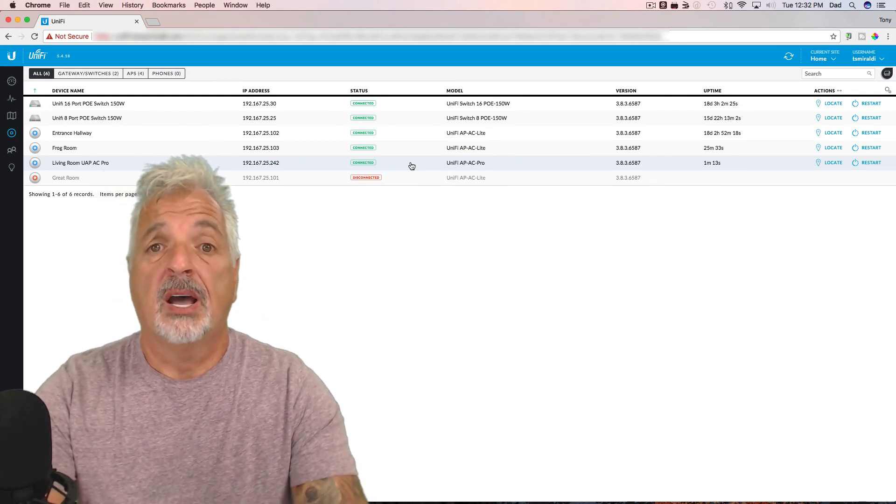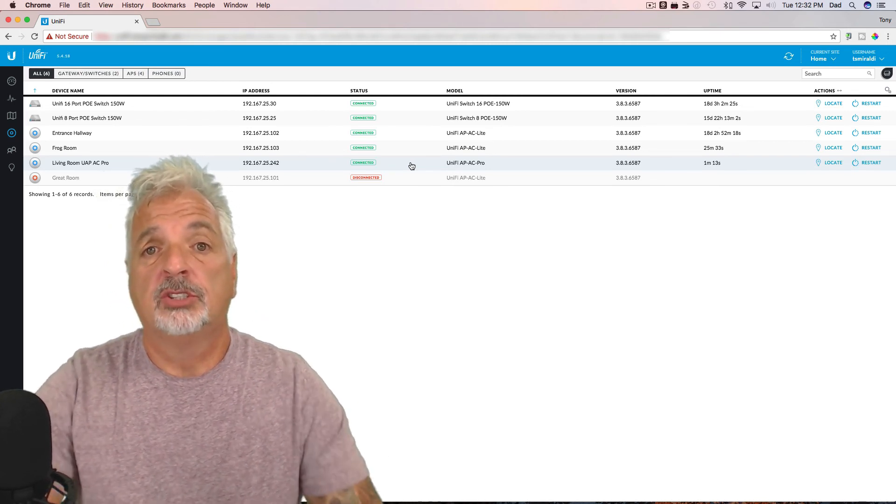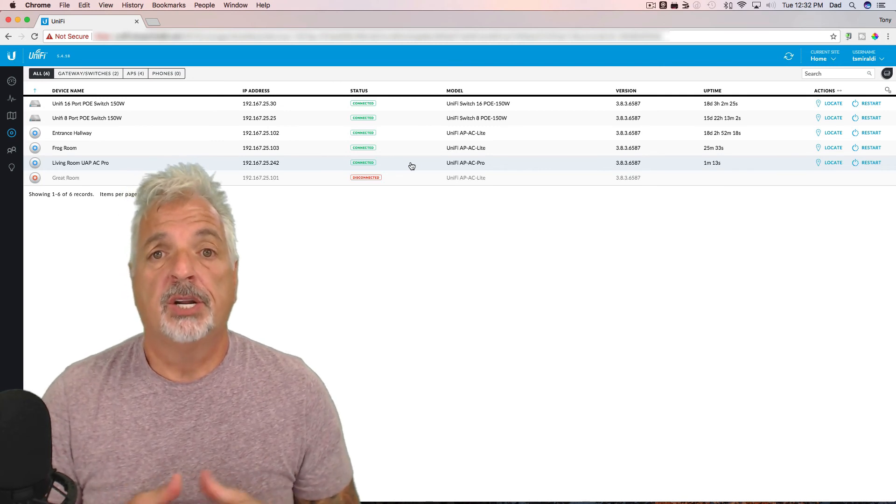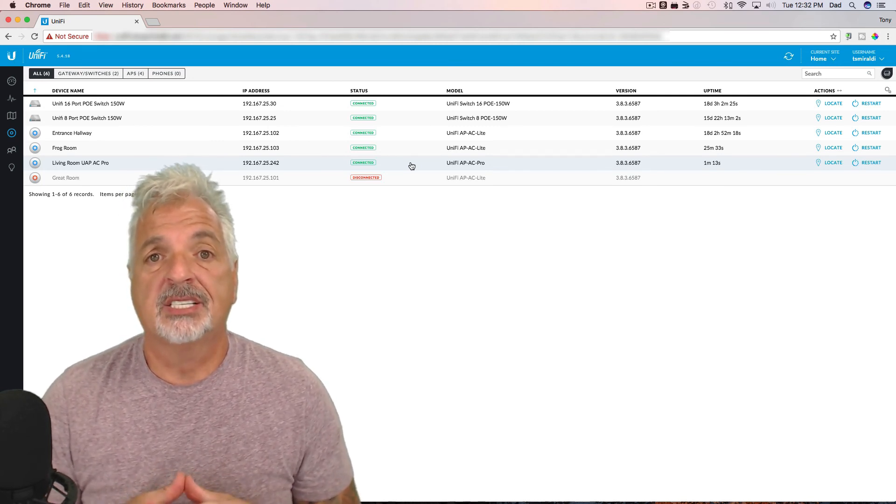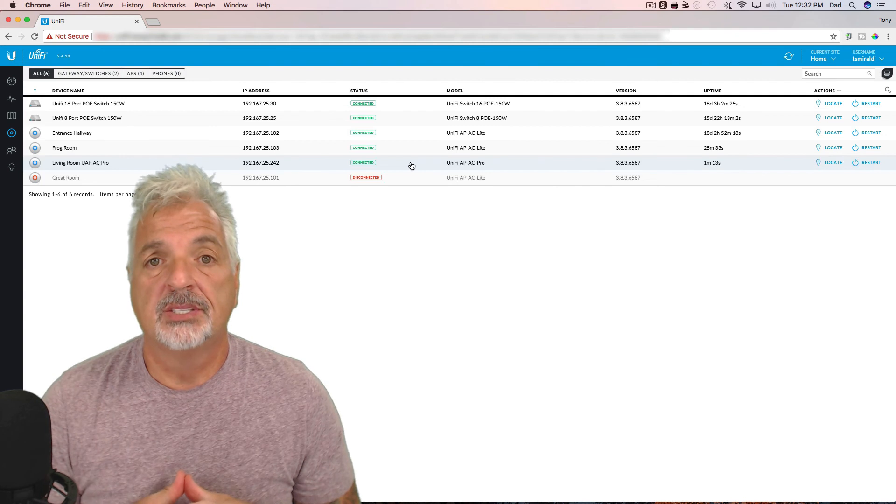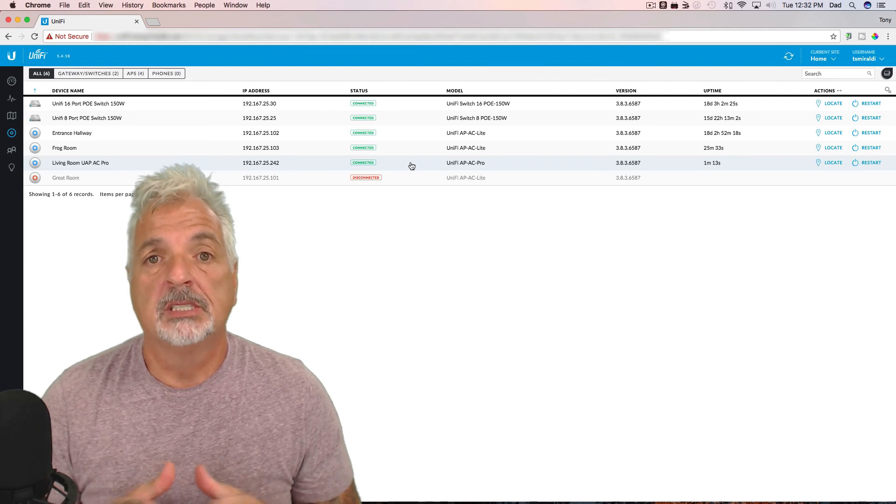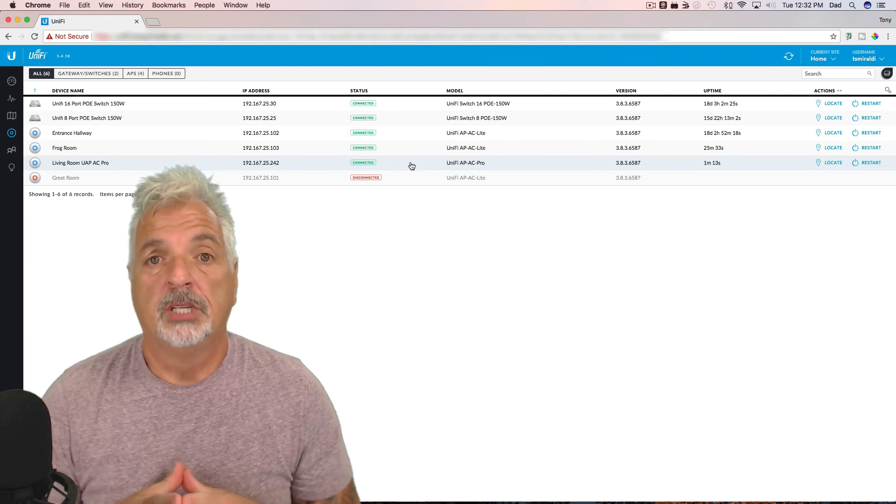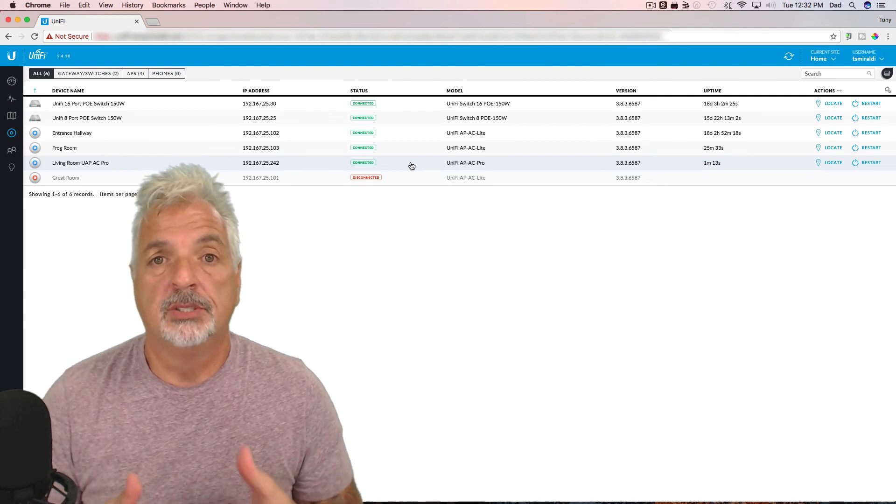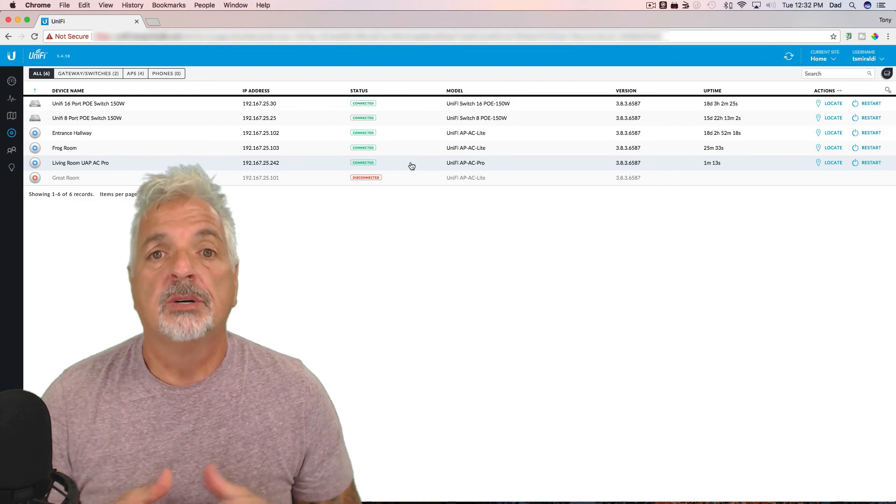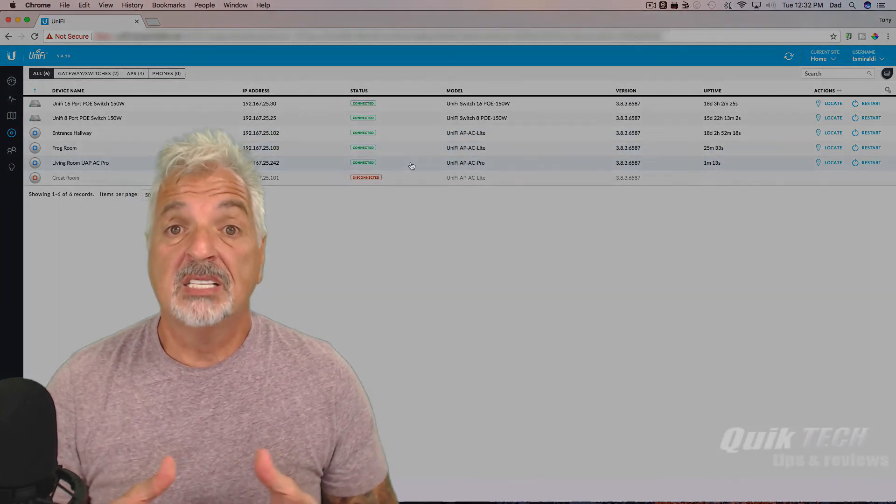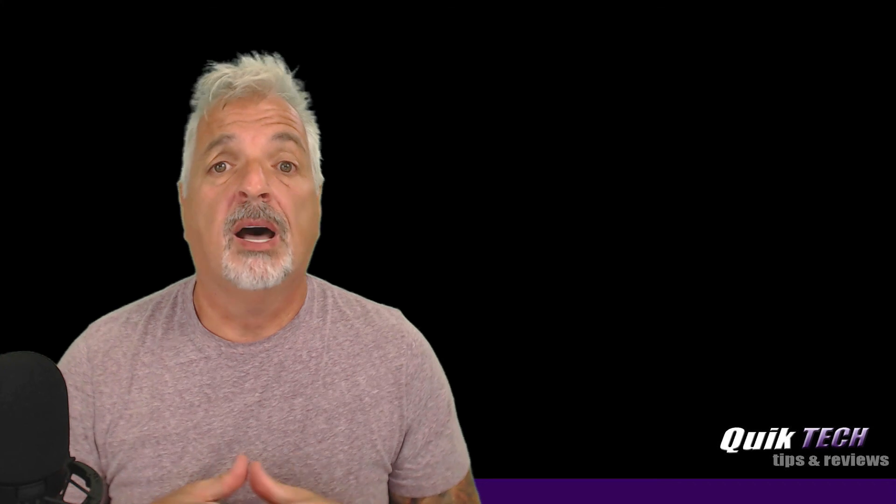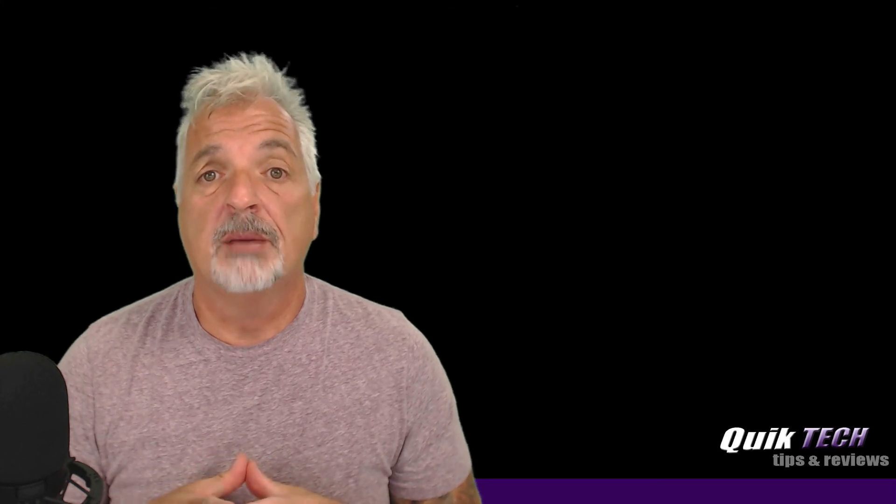So that's about it. Later on, I'll go in and tweak some of the channel and power settings for the access point. I don't like to leave them set to the default applied or given to the unit by the controller. But that's about it for getting this UAP AC Pro unboxed, set up, and adopted to the cloud controller.